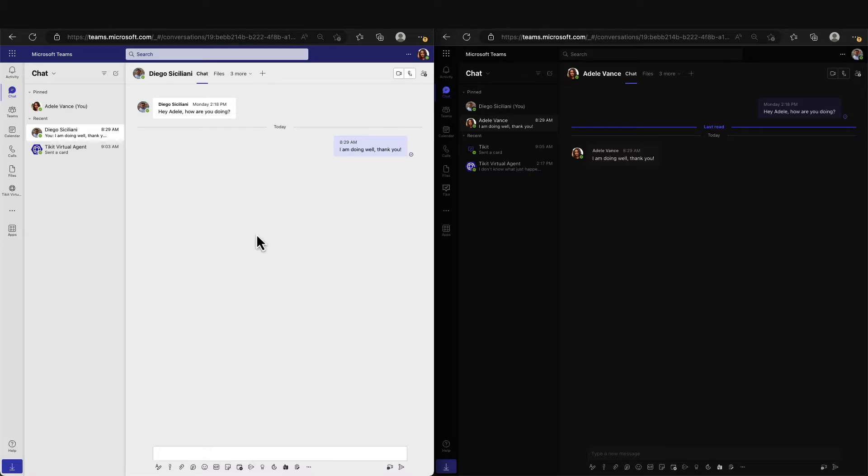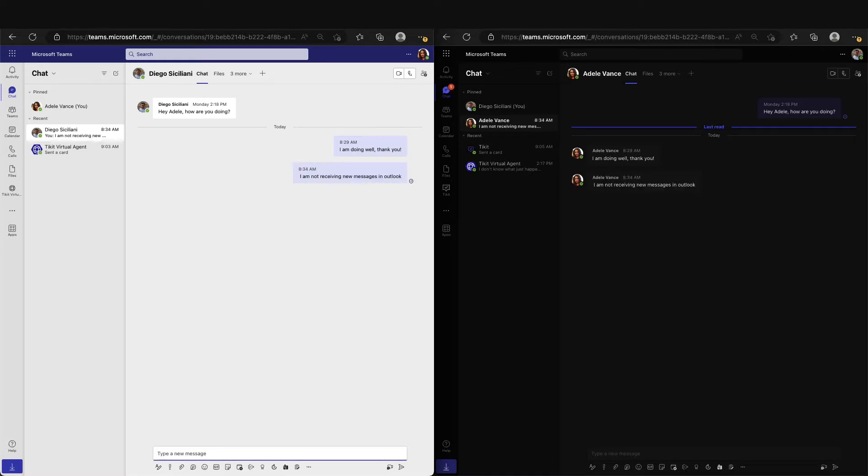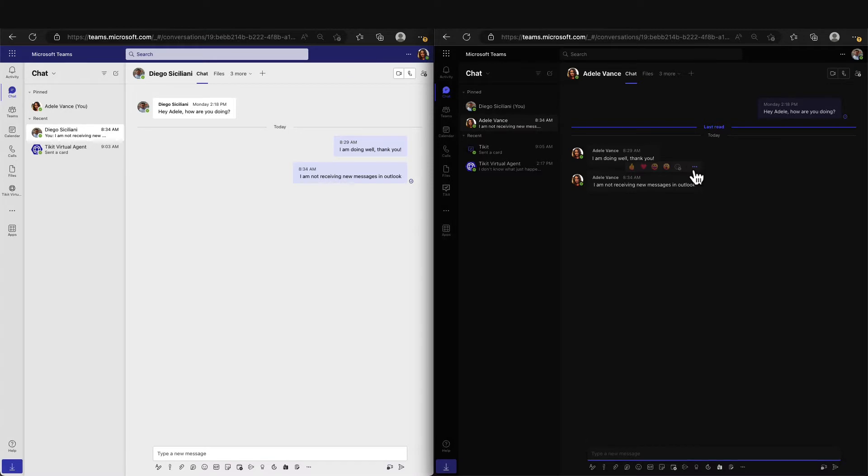As you can see, Adele here is chatting with Diego and tells him that she is having email issues. Diego will receive that message and instead of going back and forth with Adele via Teams, he's going to move this conversation into a Ticket to manage the issue.